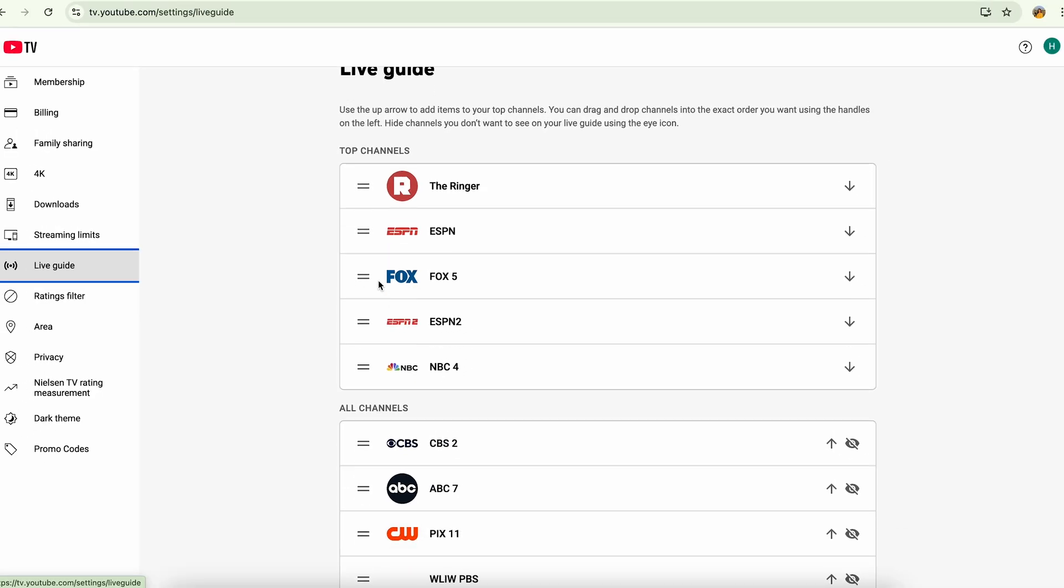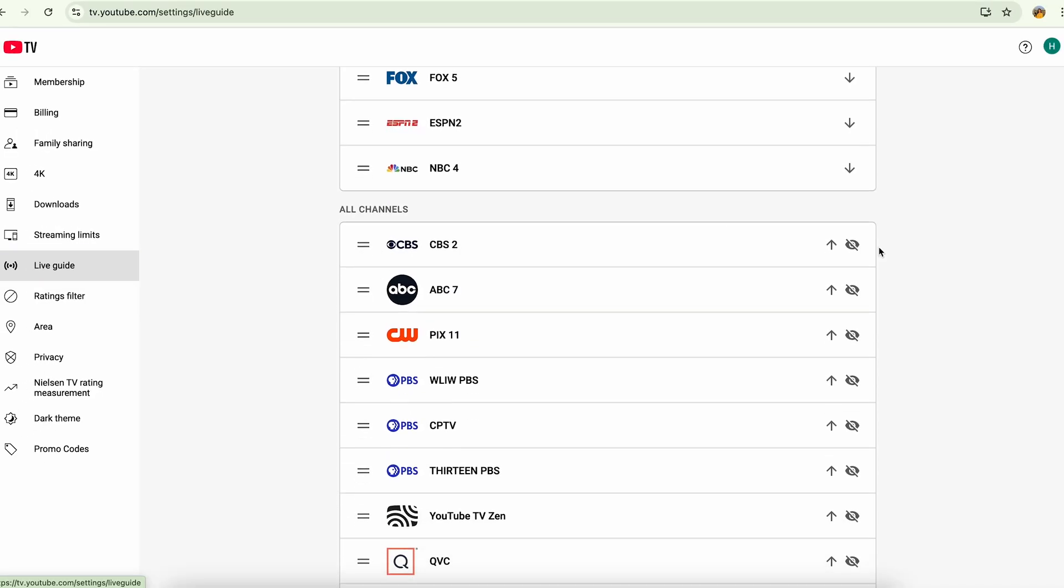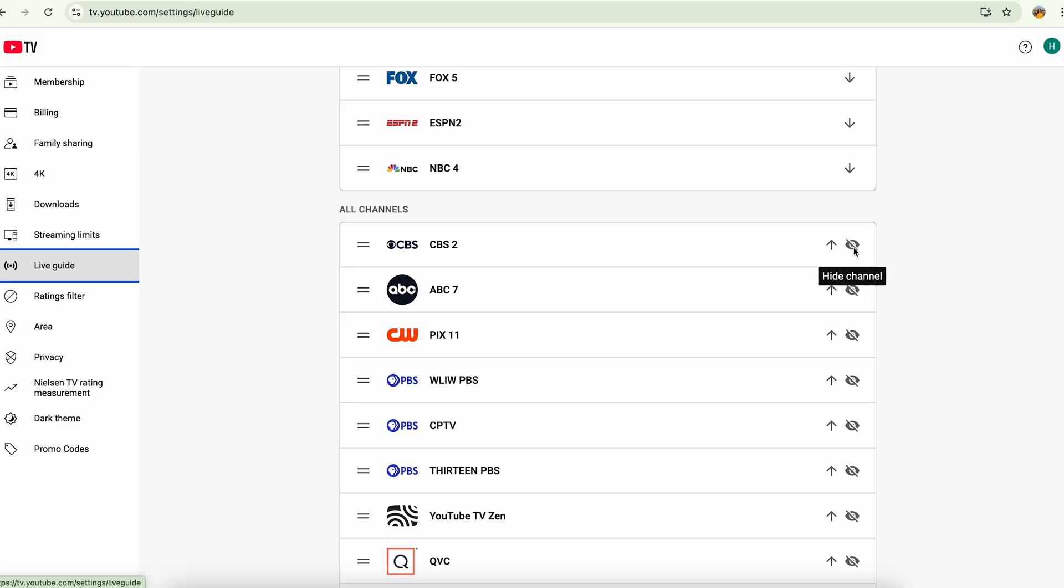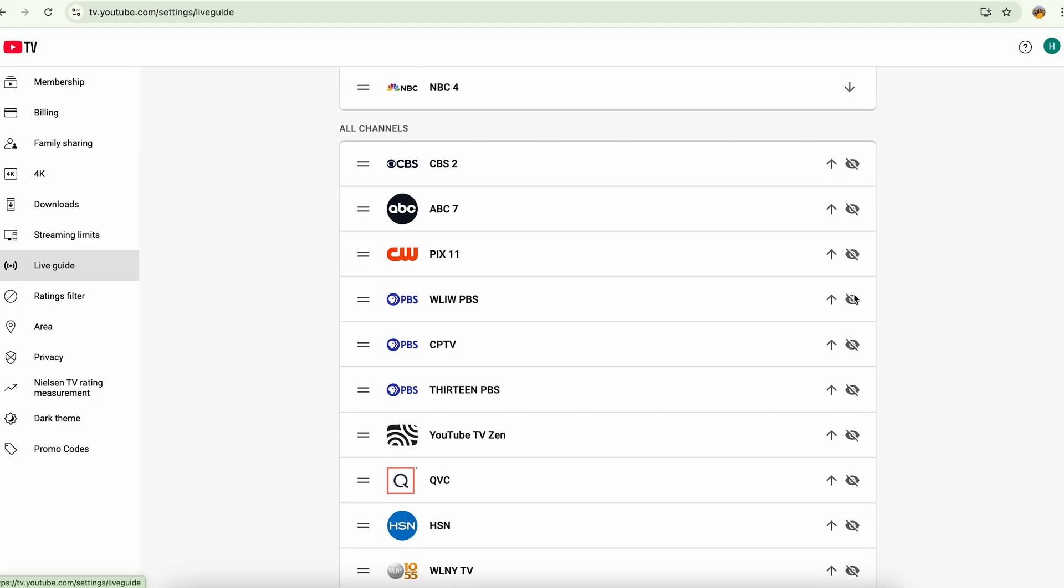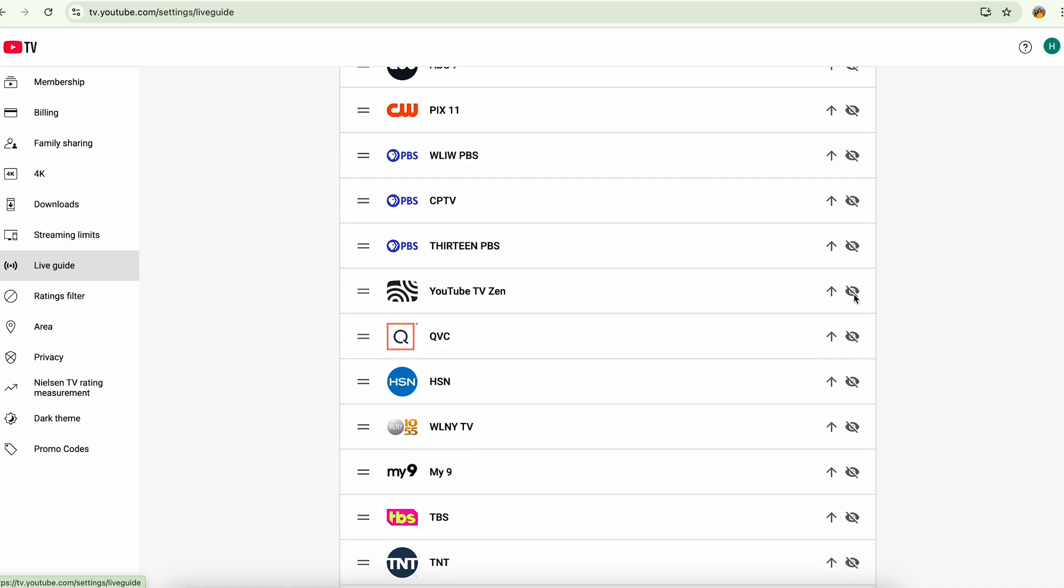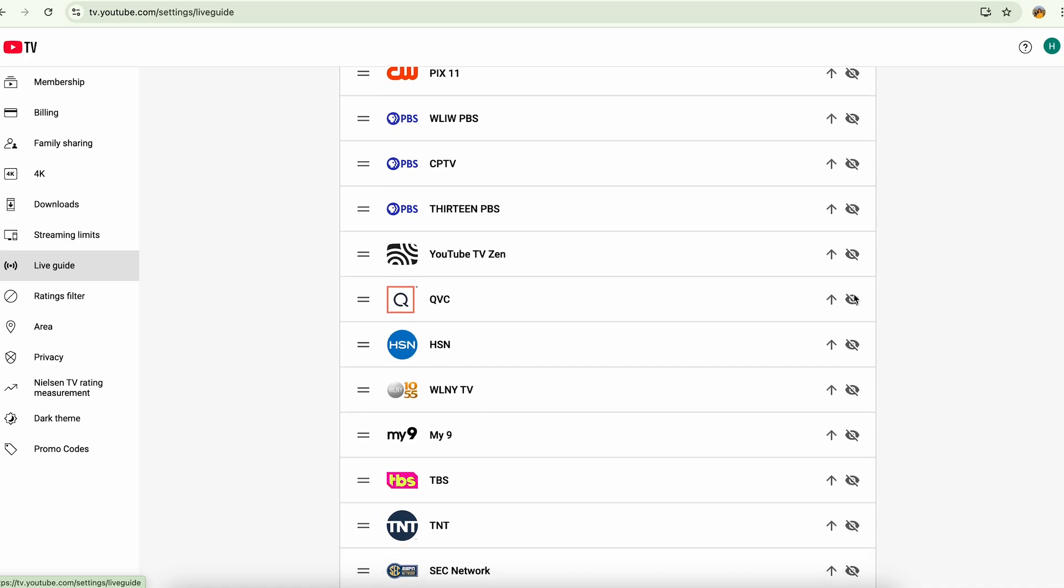In the live guide, if you scroll down, you're going to see the hide channel button. From here you can hide channels, and the channels you hide are not going to show up in your channel